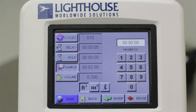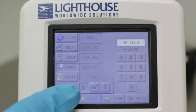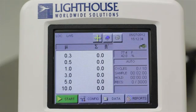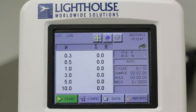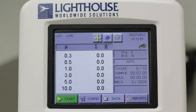Once all the values in the boxes next to the parameter buttons are set, touch the Main button on the bottom left to return to the home screen. This sample configuration will now stay in memory, and when you touch the Start button in the lower left, it will run the sample configuration you just set. The instrument's current settings are displayed on the right side of the screen in the gray boxes.